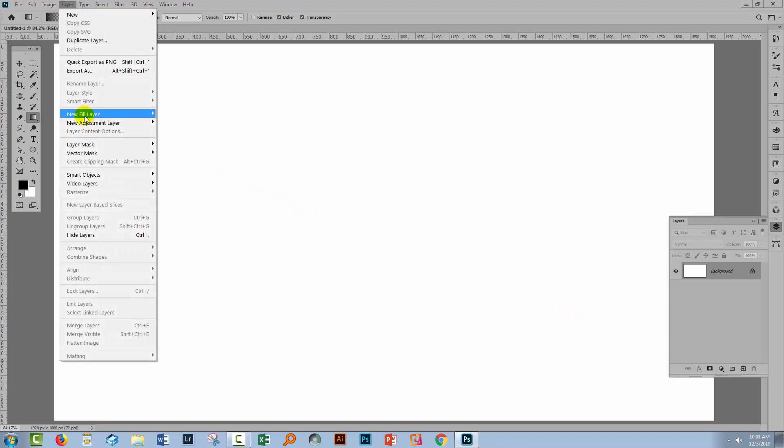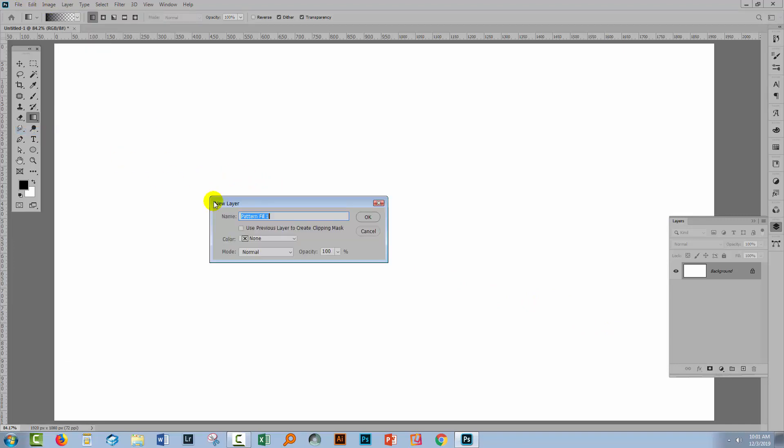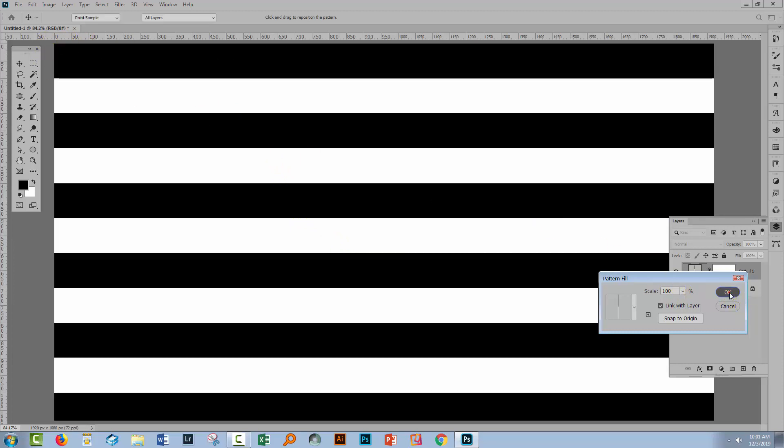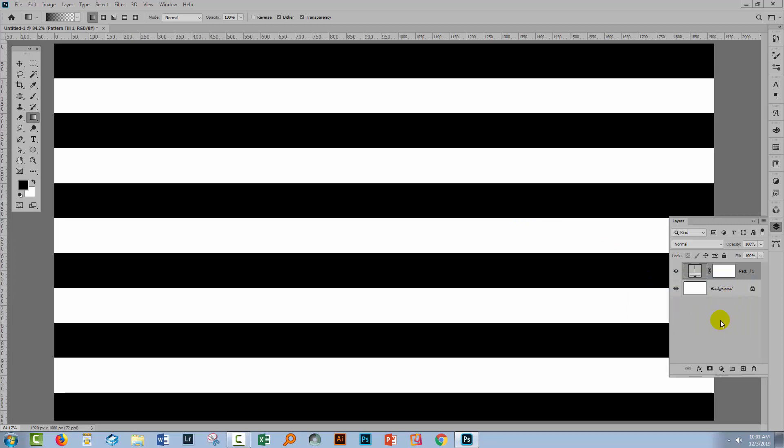I'm going to choose Layer, New Fill Layer and Pattern so that I can apply a pattern to my document. This is just a simple stripe pattern that I've created. It's black and white stripes. Let's just note that black is at the very top. I'll click OK.